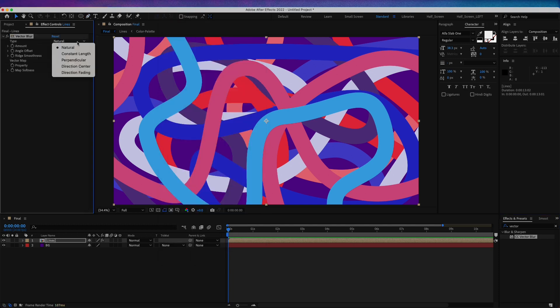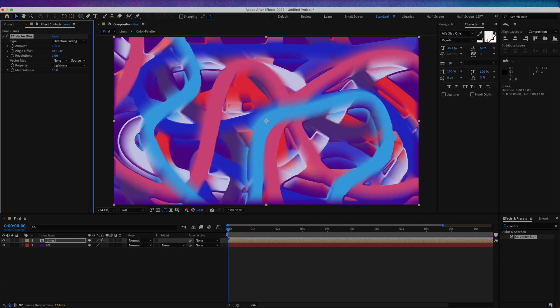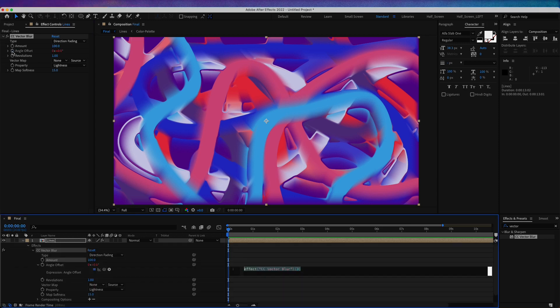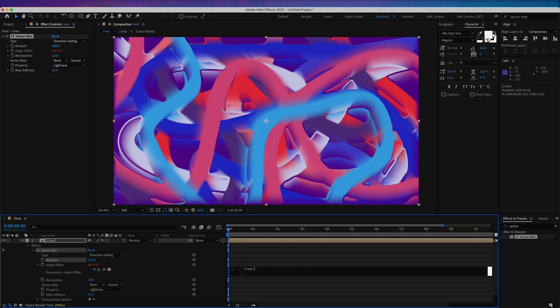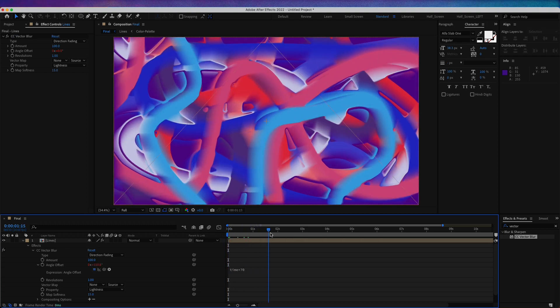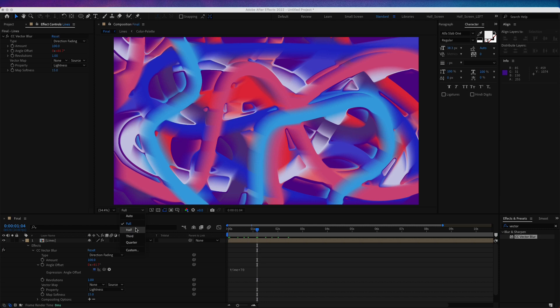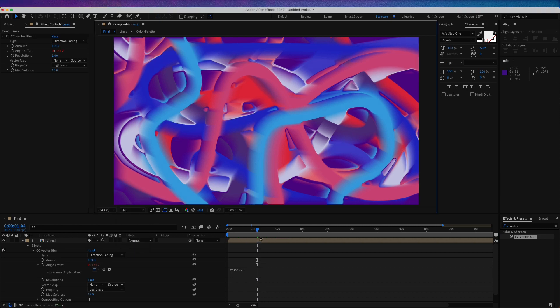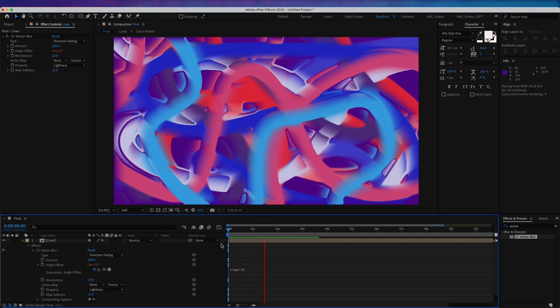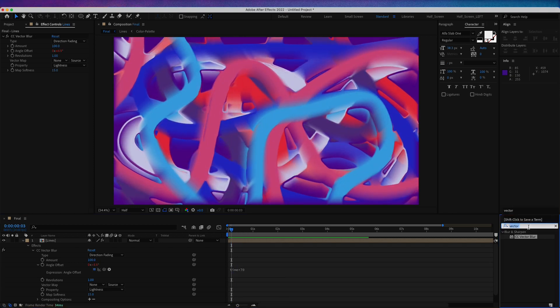For the type I'm going to choose direction fading. For the amount, 100. For the angle offset, I'm going to create an expression for this. Hold option and click on the stopwatch, or if you're on Windows hold alt. I'm going to write here time multiplied by 70. Now we have a little bit of animation. Maybe we can change this resolution to half, something like this.